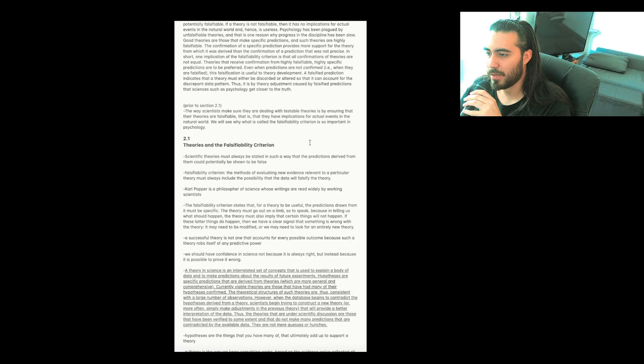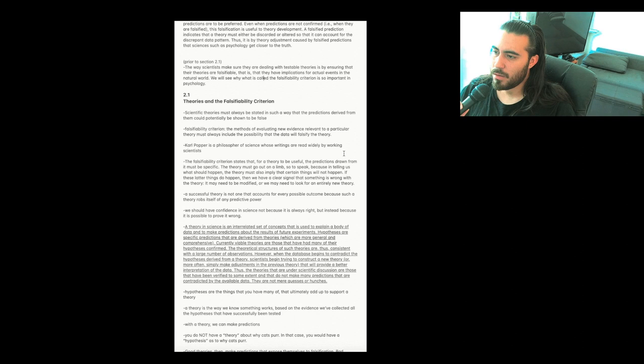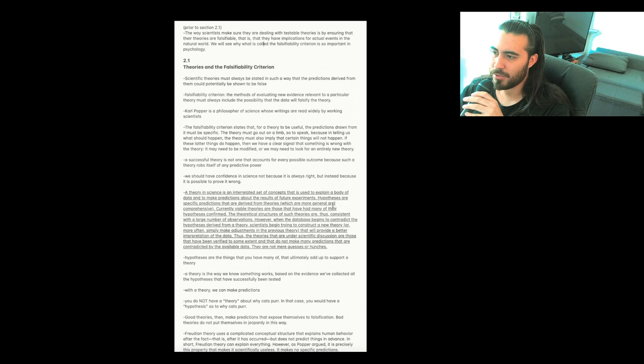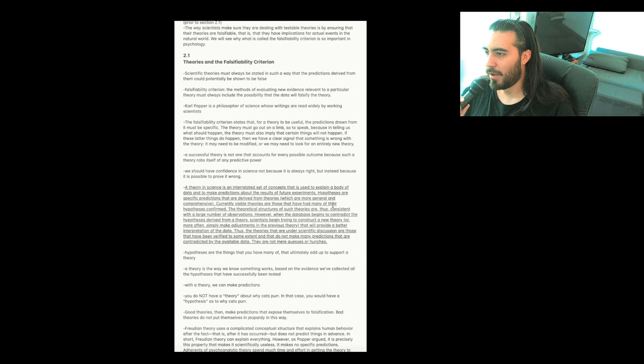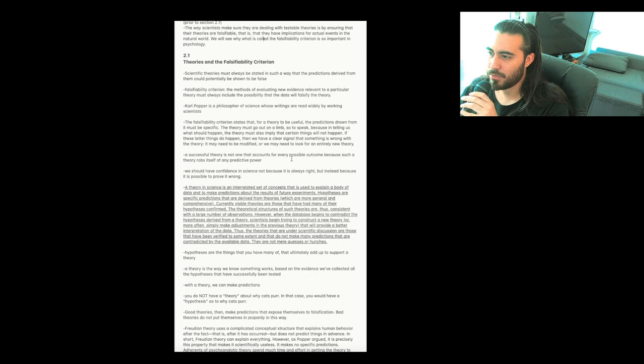Section 2.1, theories and the falsifiability criterion. Scientific theories must always be stated in such a way that the predictions derived from them could potentially be shown to be false. Falsifiability Criterion Definition: The methods of evaluating new evidence relevant to a particular theory must always include the possibility that the data will falsify the theory.